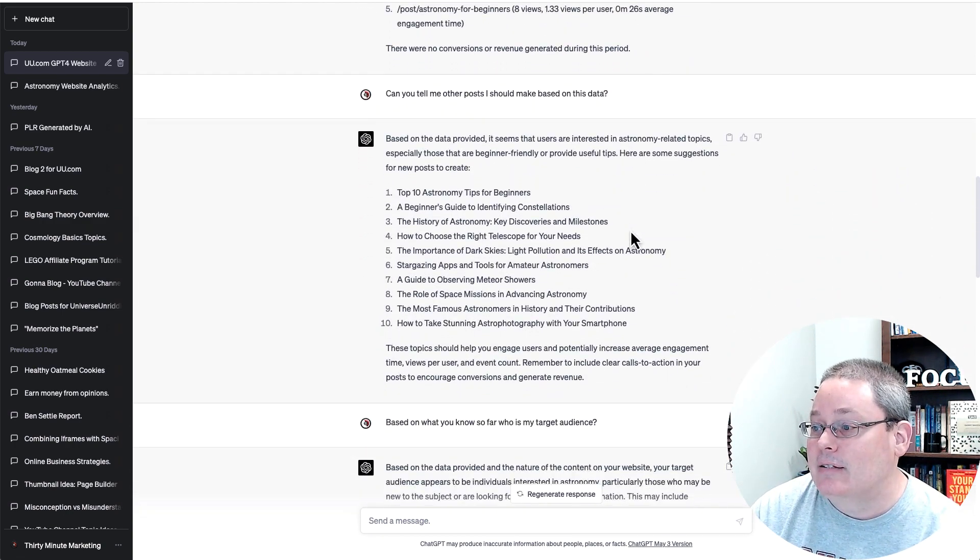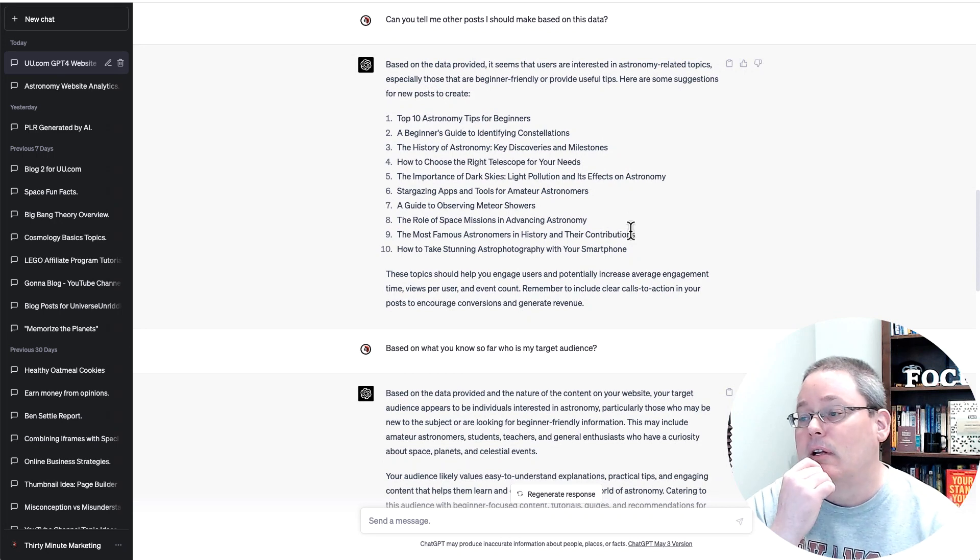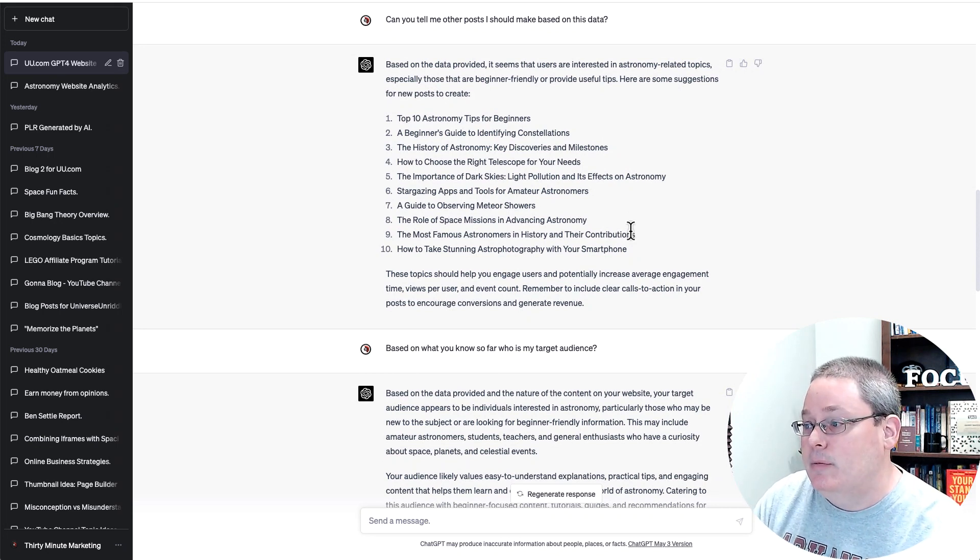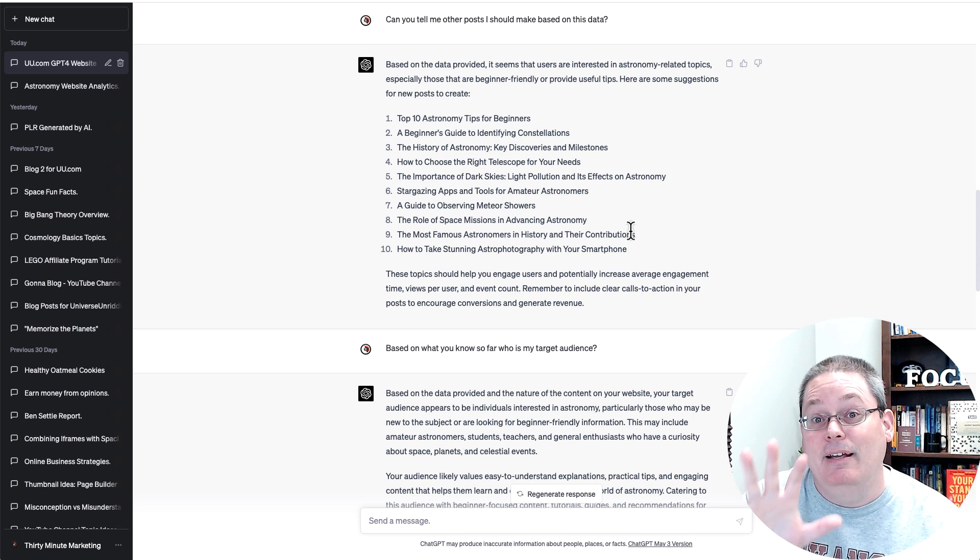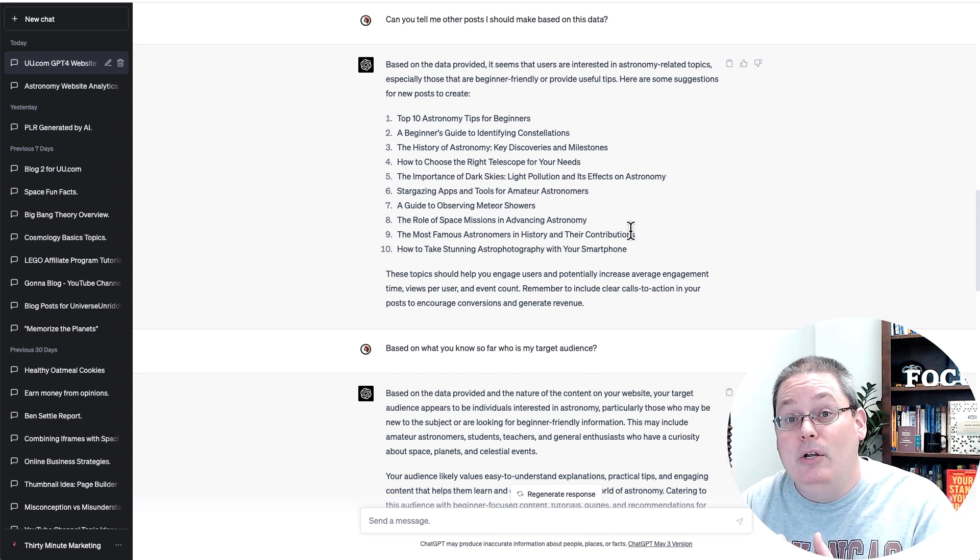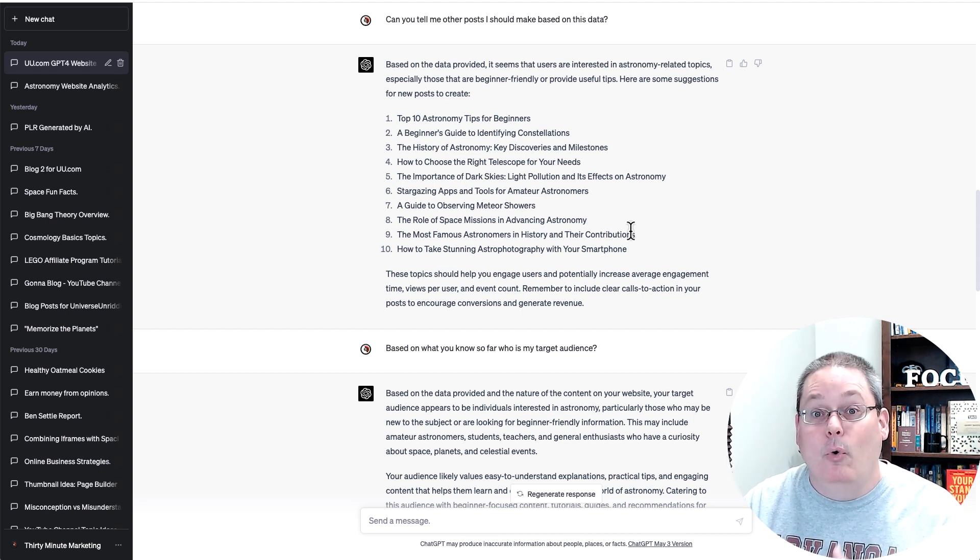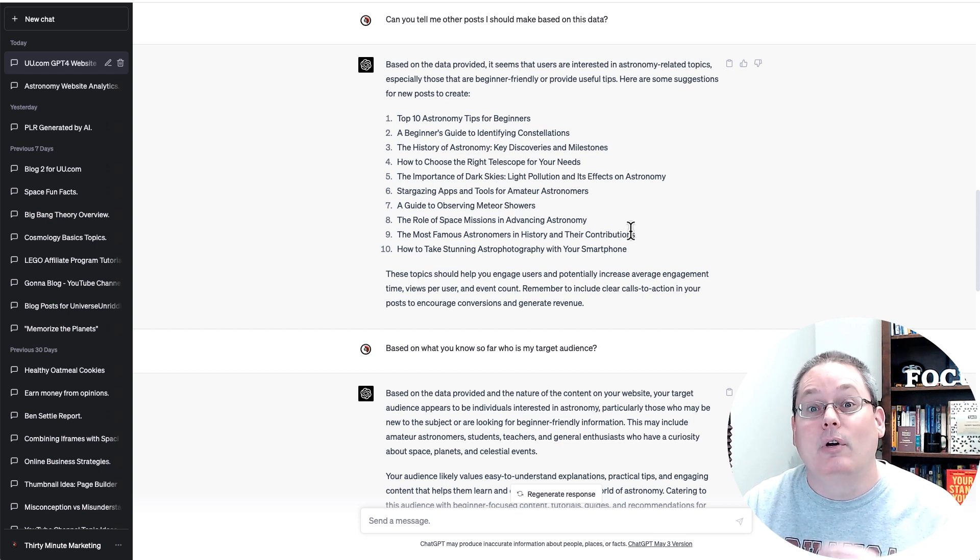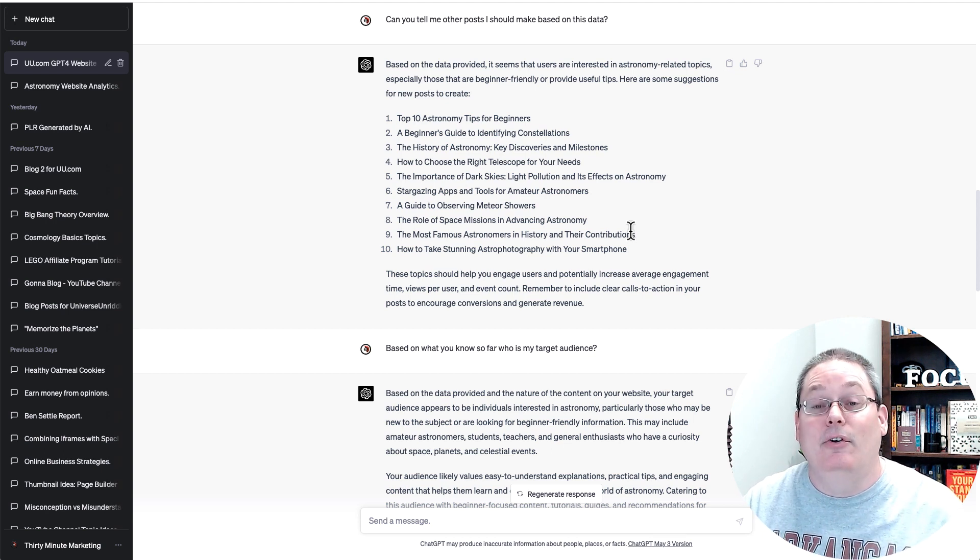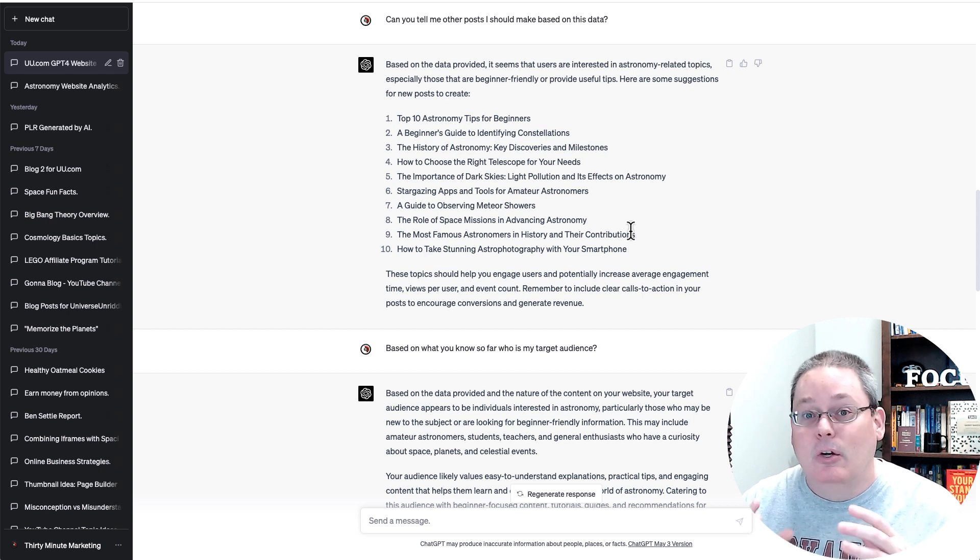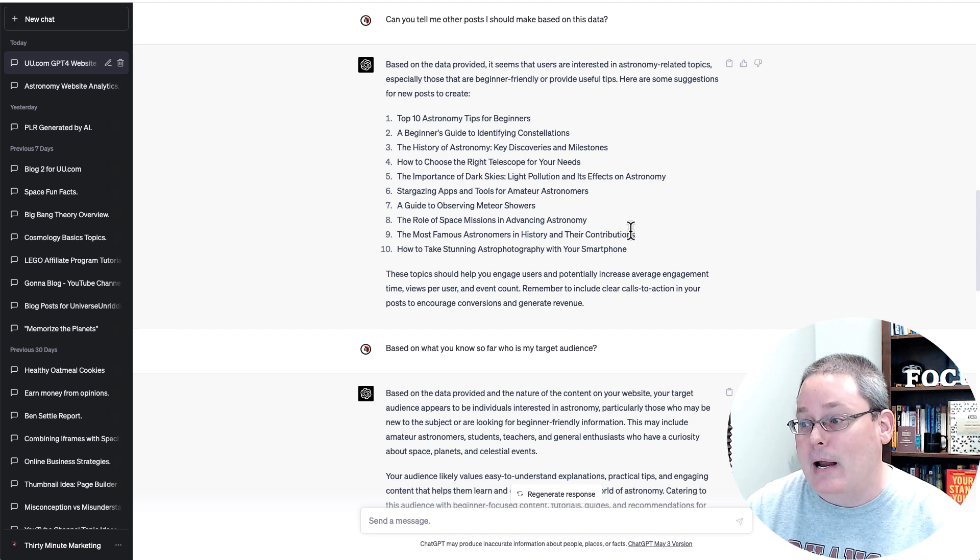So then I can take that summary information and then I can start asking it questions. Like, can you tell me other posts I should make based on this data? Now understand that this data is still so new. Of course, Google told us we still need to wait for our achievements to kick in or for it to be able to tell us if we've achieved anything other than what we have achieved, which is creating the content and getting it posted and getting it indexed and of course ranking.